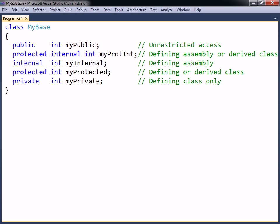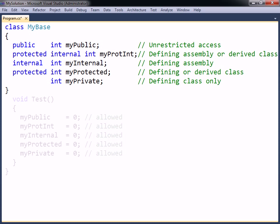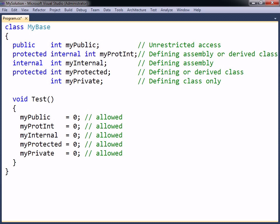The default access level for members of the class is private, and so this access modifier can be left out. All members regardless of access level are accessible in the class in which they are declared, the defining class. This is the only place where a private member can be accessed.